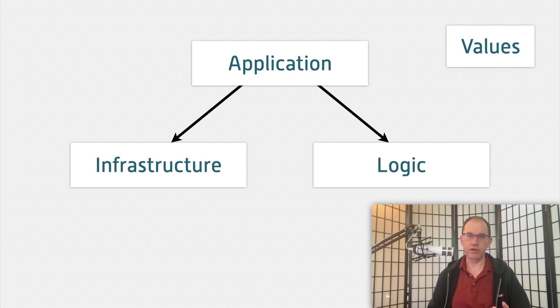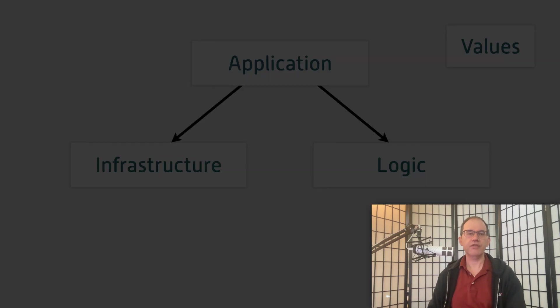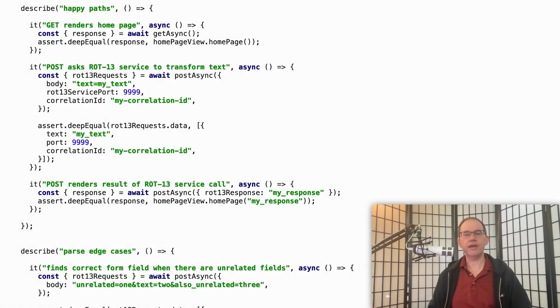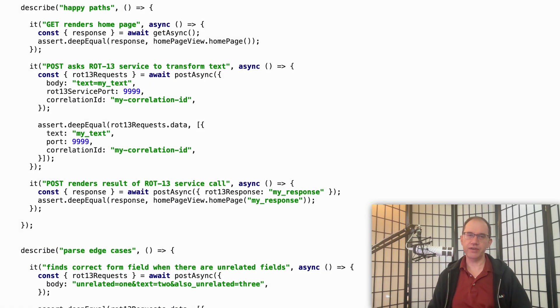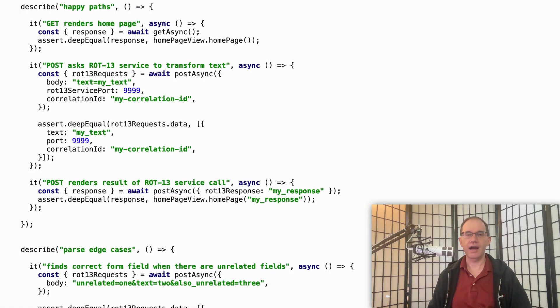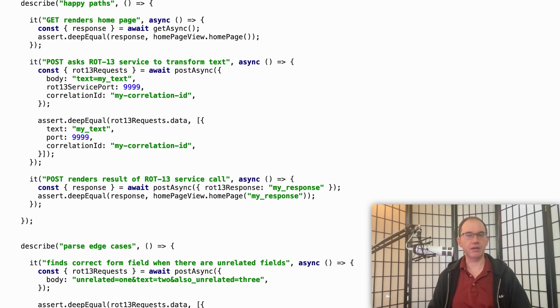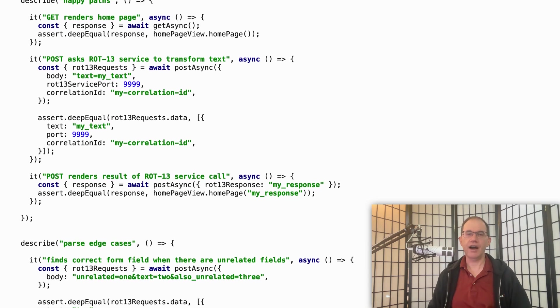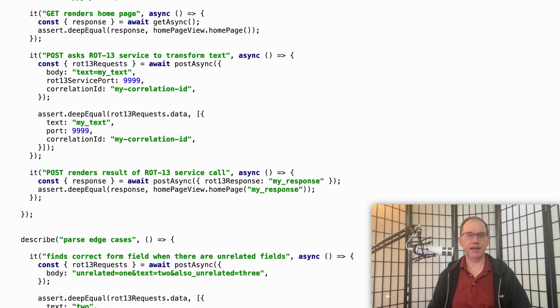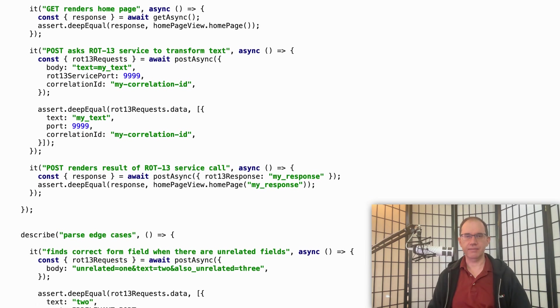Infrastructure code is code that talks to external systems and state. Finally, in 2016, after trying a whole bunch of different approaches, I hit upon a solution: Nullables. I've been refining it ever since.